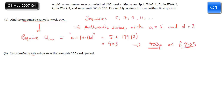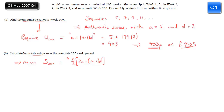Part b: calculate her total savings over the complete 200-week period. So that means we're looking at the sum of the whole series for 200 terms, S200. And again, we can use a standard equation for a sum: n over 2, brackets 2a plus n minus 1, d. So we put what we've got in there. n is 200.